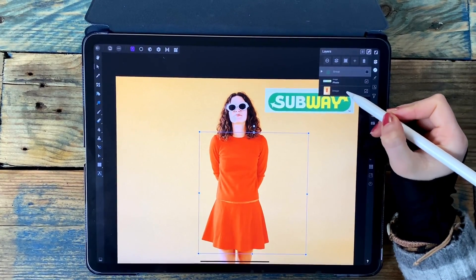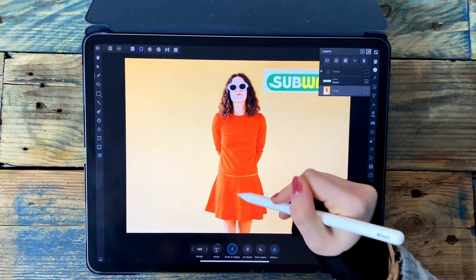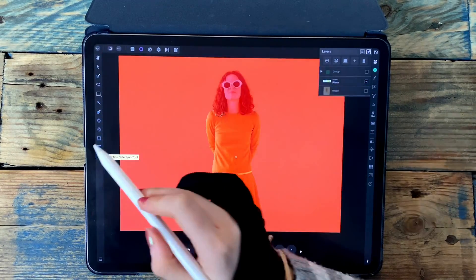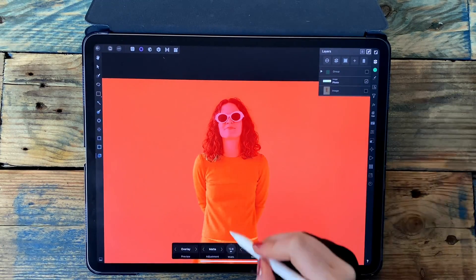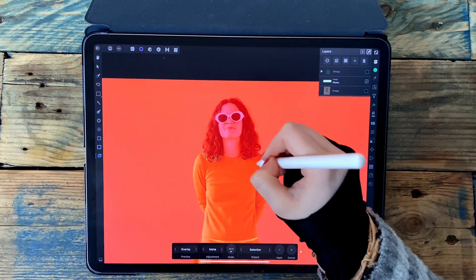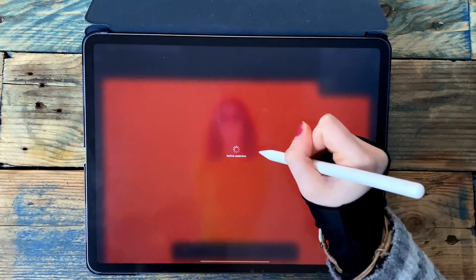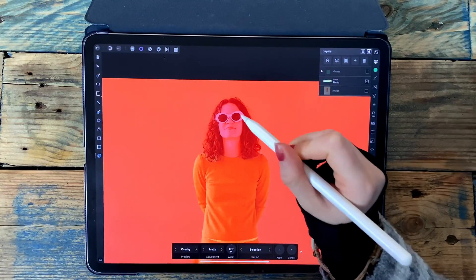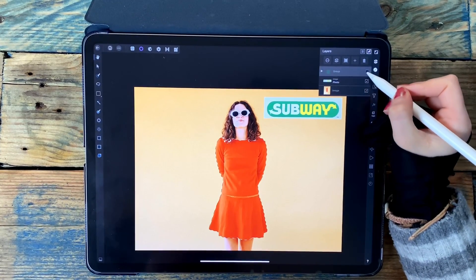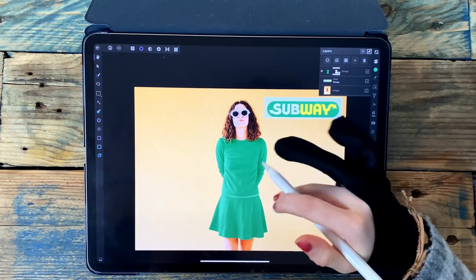Obviously we only want the green to be affecting the dress, so I'll hide that green rectangle for now and go back to the woman. Moving into the selection persona and using the smart selection brush, I'll make a selection around her dress, then go to the refine selection tool and paint over her hair just so Affinity can correct itself. Then I'll click apply, go back to the green rectangle and turn that on, add a mask layer, and deselect. Now you can see the dress is green.